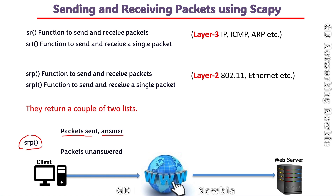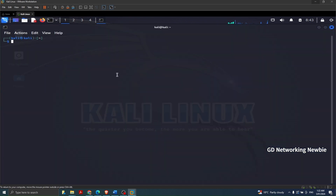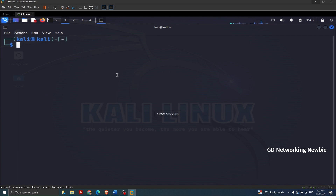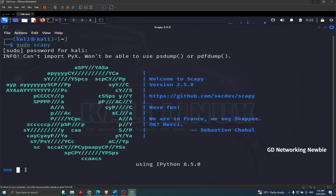Now let's move to the Kali Linux machine and see how this works. To demonstrate the sr function and sending and receiving of packets in Scapy, we are using Kali Linux, but you can use a Windows machine as well. I'm going to launch the terminal, maximize it using Ctrl plus the plus sign, and then start Scapy using the 'sudo scapy' command. It asks for a password — 'kali' is the password — and now we have a Scapy prompt.